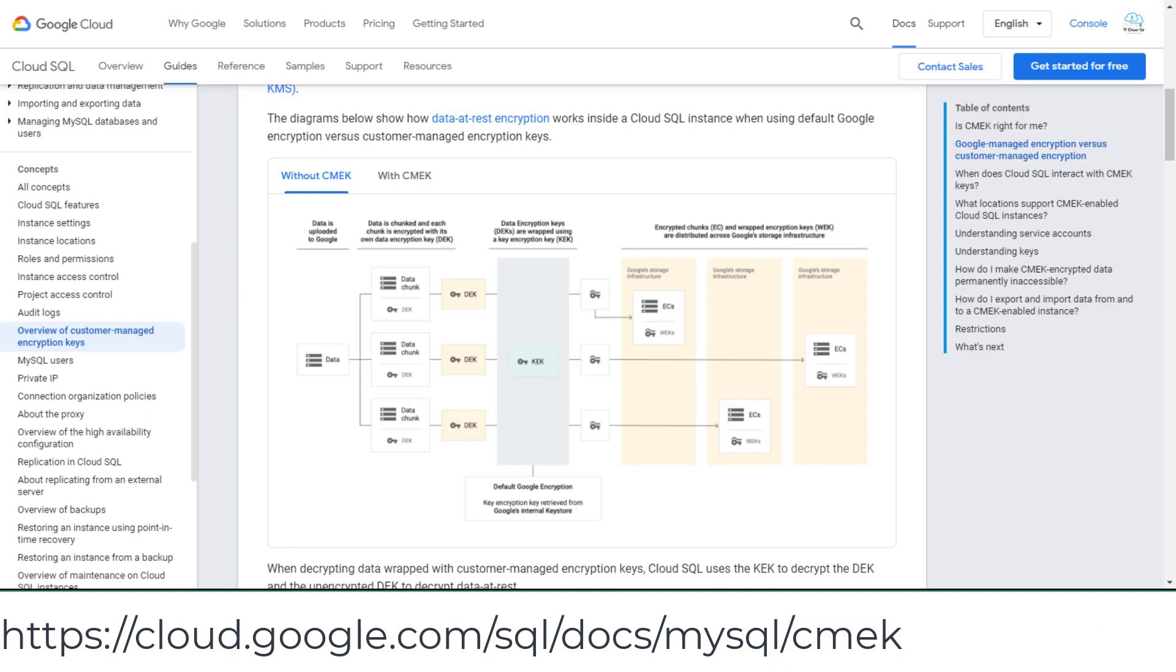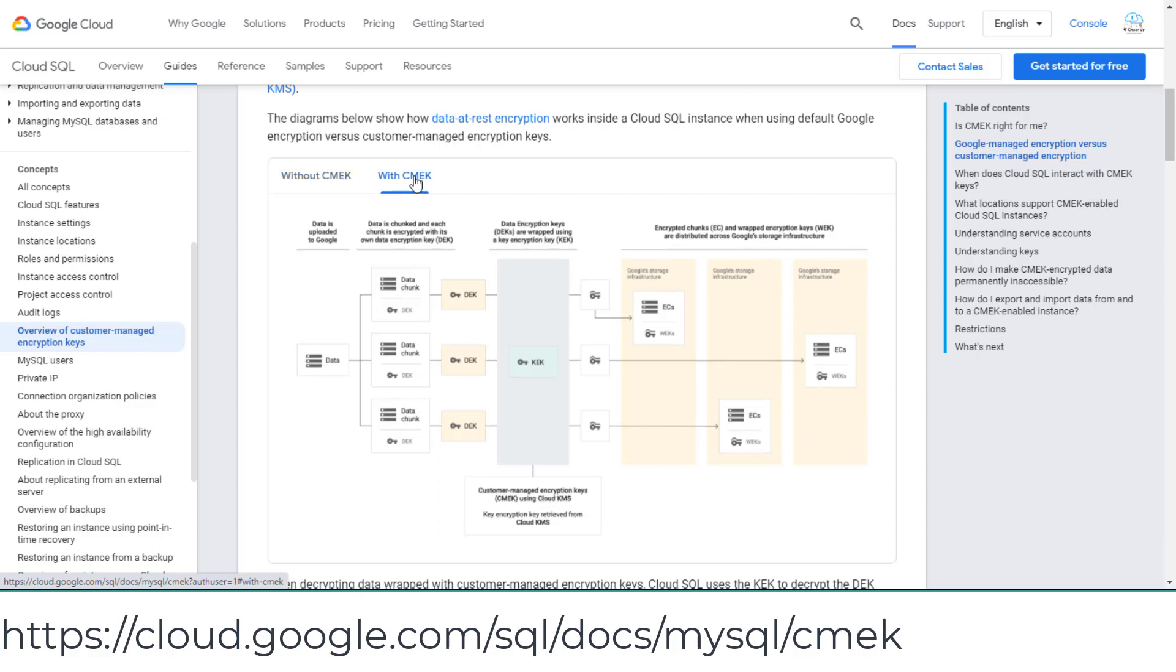Cloud SQL uses Google-managed data encryption keys and key encryption keys to encrypt Cloud SQL. But you can also provide a custom-managed encryption key to do data-at-rest encryption.